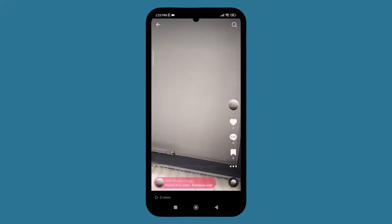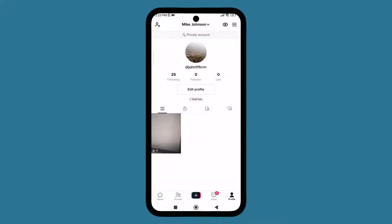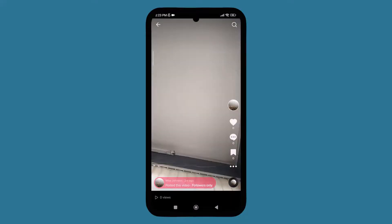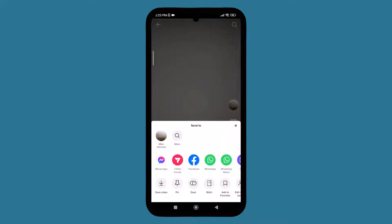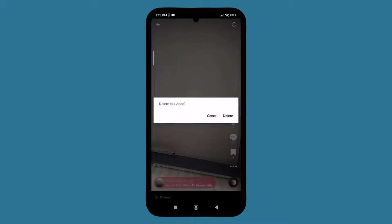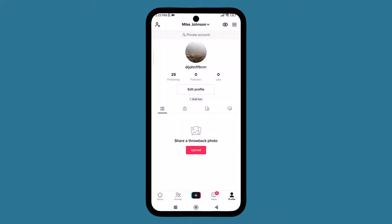This is one of the videos that I uploaded. What you need to do is click on the video first. After you tap on the video, you can see various options. You just need to long press the video and you can see various options, and you can also see the delete button.